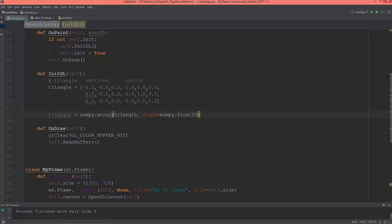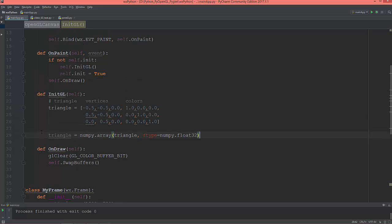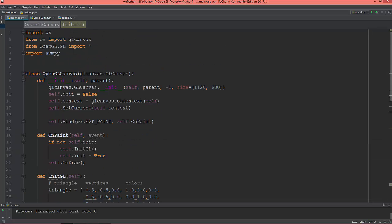We are going to use modern OpenGL with VX Python. In order to draw something using modern OpenGL, we need shader programs — programs which run on the GPU.